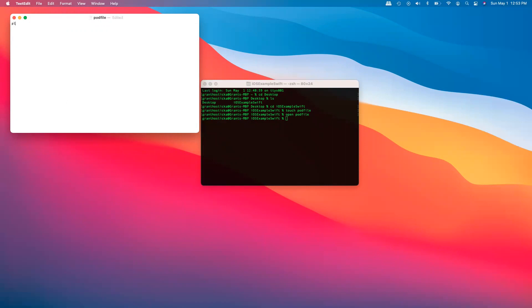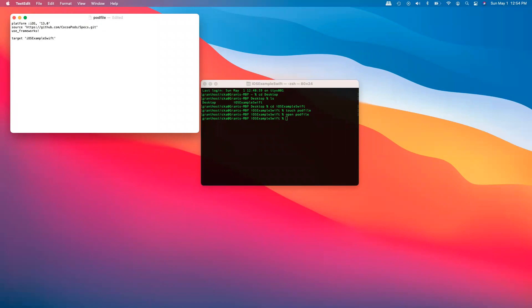We'll go ahead and tell it platform is iOS and then as we just said that was version 13.0. Source is going to be https github.com/CocoaPods, use frameworks and now this will be the name of our project. So in our case ios-example-swift do